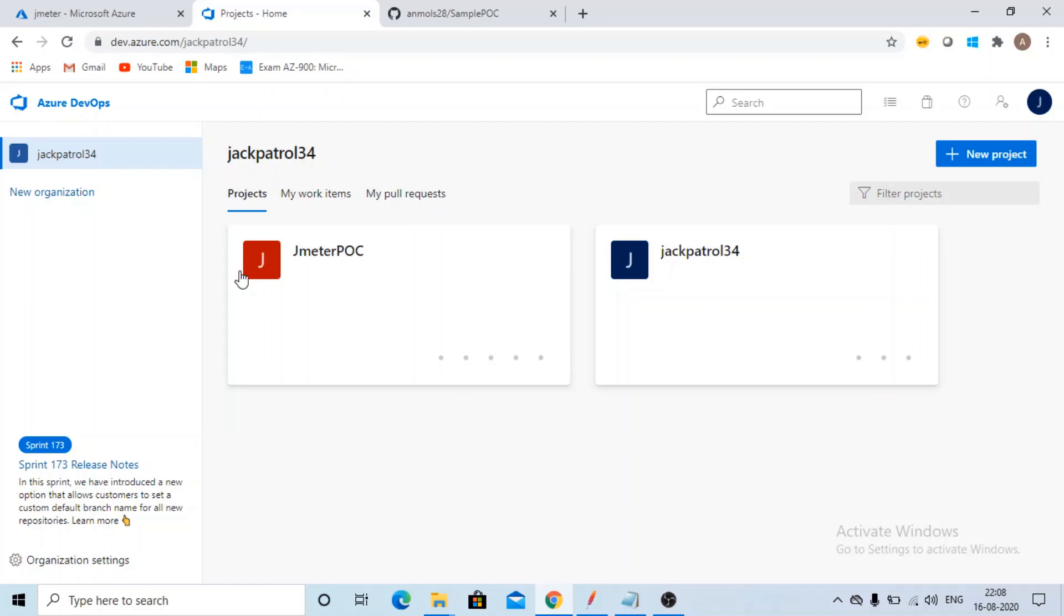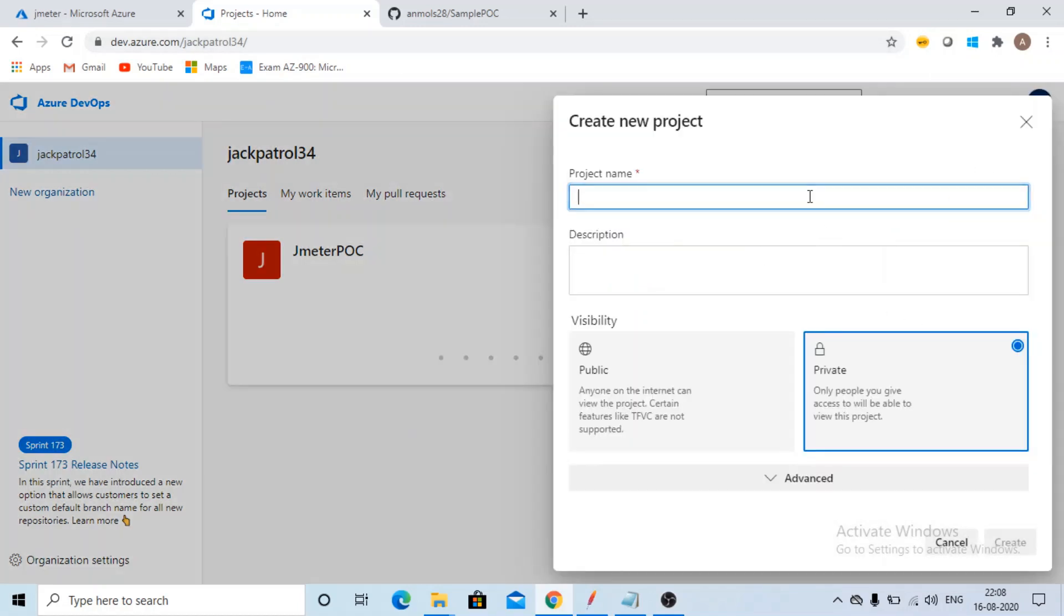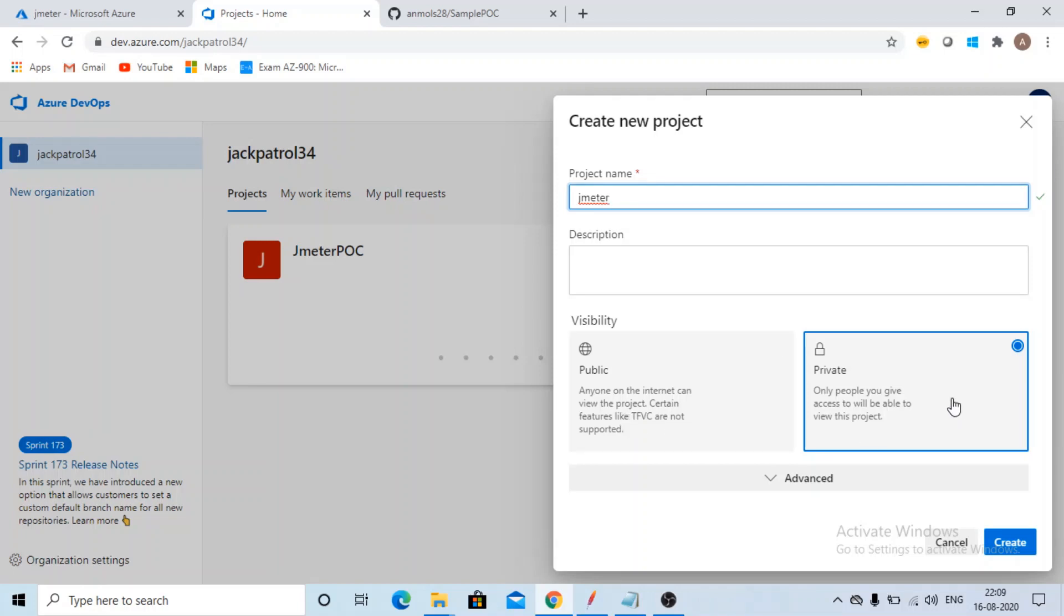You need to first login to dev.azure.com using your Microsoft account. Then click on New Project. Give any project name, say JMeter. You can have its visibility as public if you want to show it to everyone or private if you want to have accessible to yourself only. Then just click on Create.